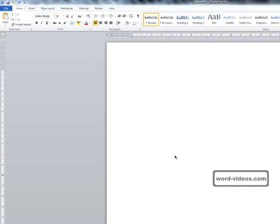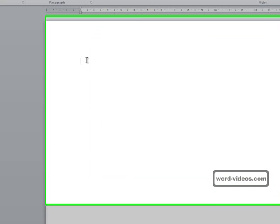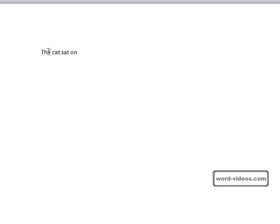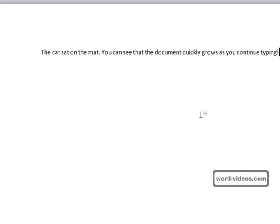When you create a new blank document, you can just start typing text into it. Each new word you type appears after the last one. You can see that the document quickly grows as you continue typing.